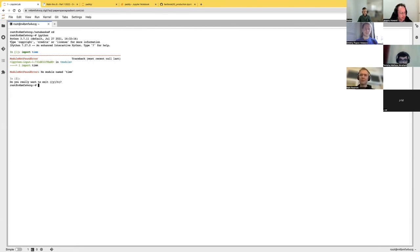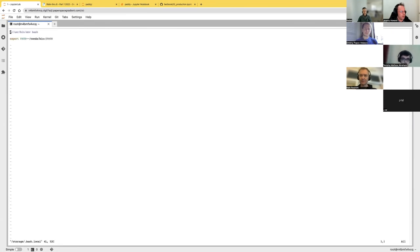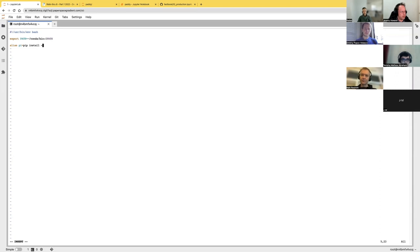In order to make that easier, I think what I would be inclined to do would be to edit `/storage/.bash_local` and add to it an alias. Let's do `pi` for pip install equals `pip install -U --user`. That should work even if it's not installed already.